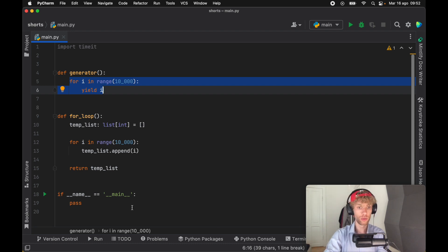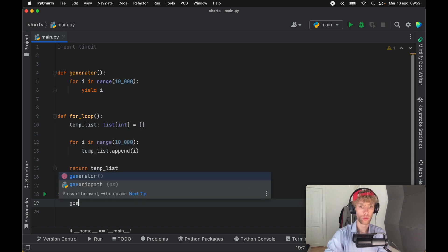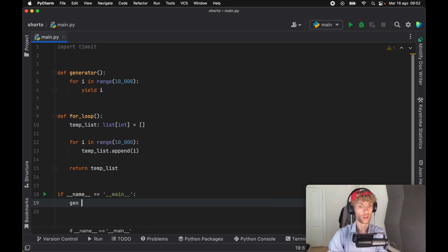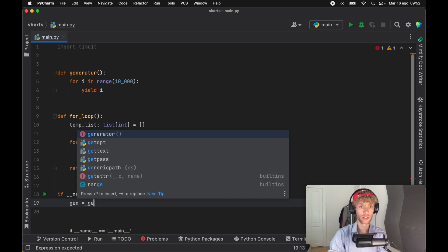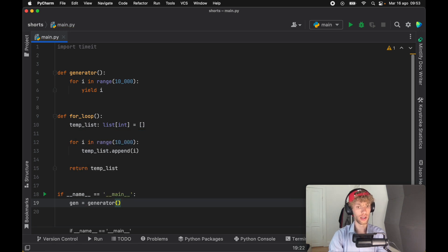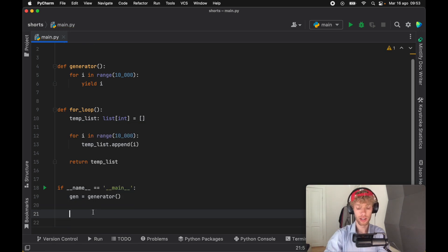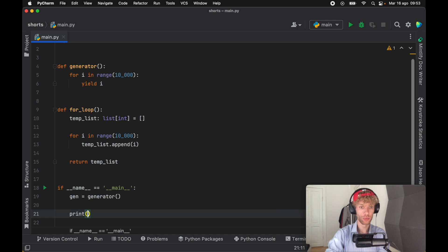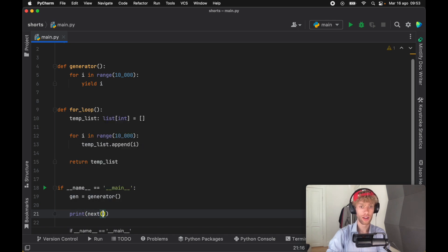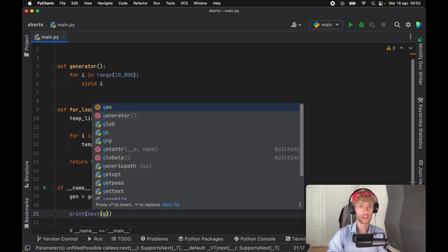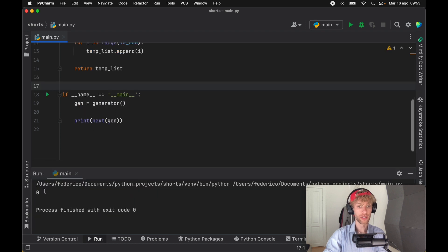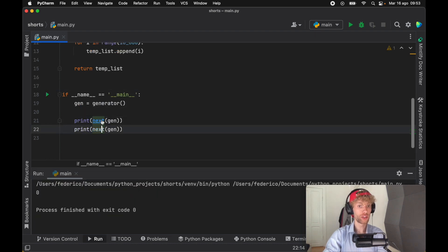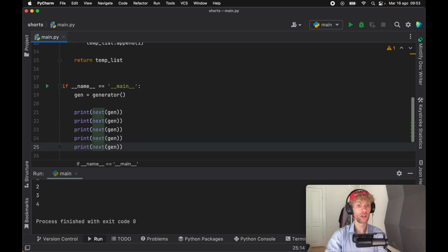It's not creating anything or holding reference to any of this, it's just yielding the values as they come. One very easy way to demonstrate this is to create a variable which is going to be a generator object. Right here we created the generator, and if you print next and add the gen object and run the program, you'll get one value back.